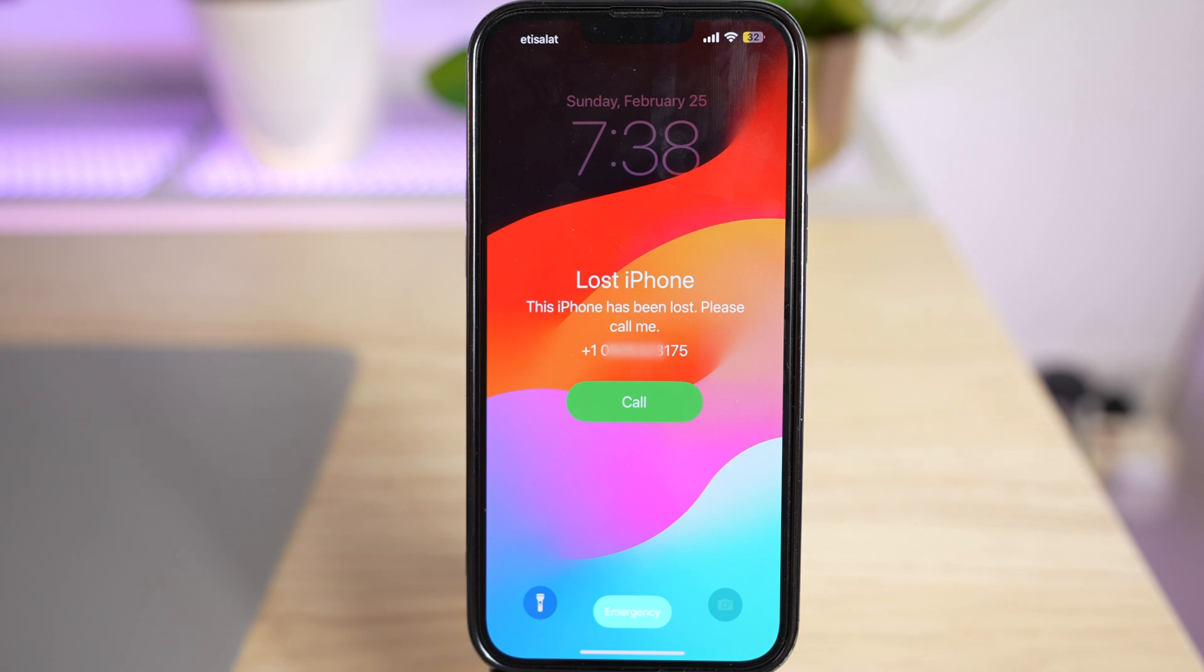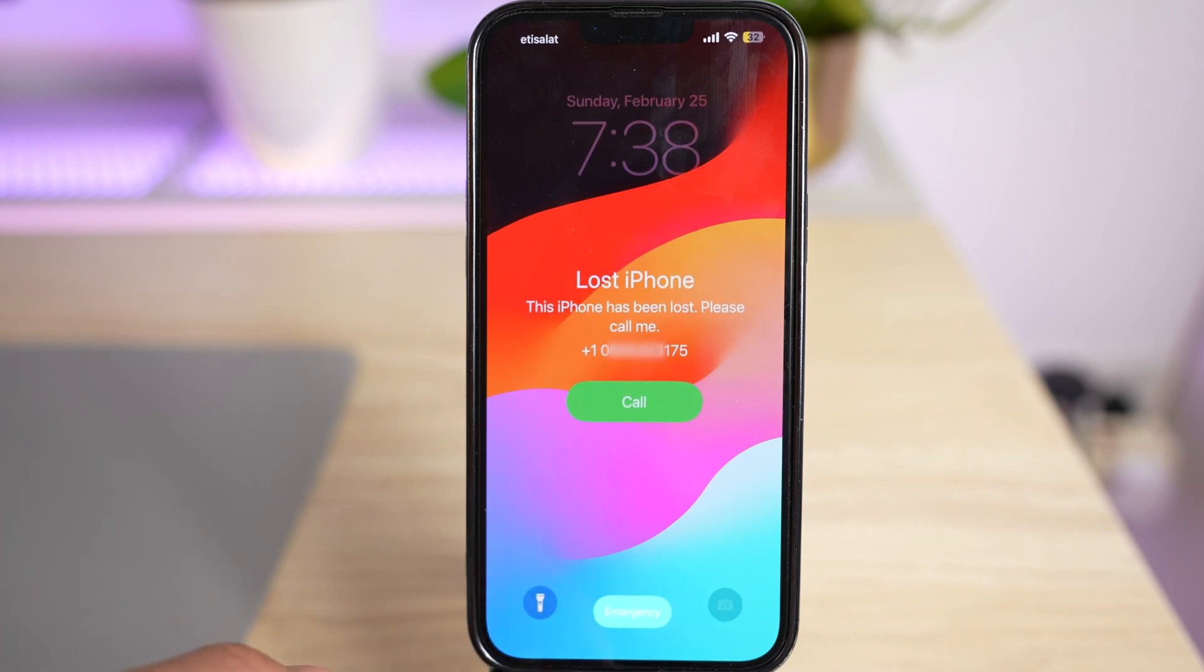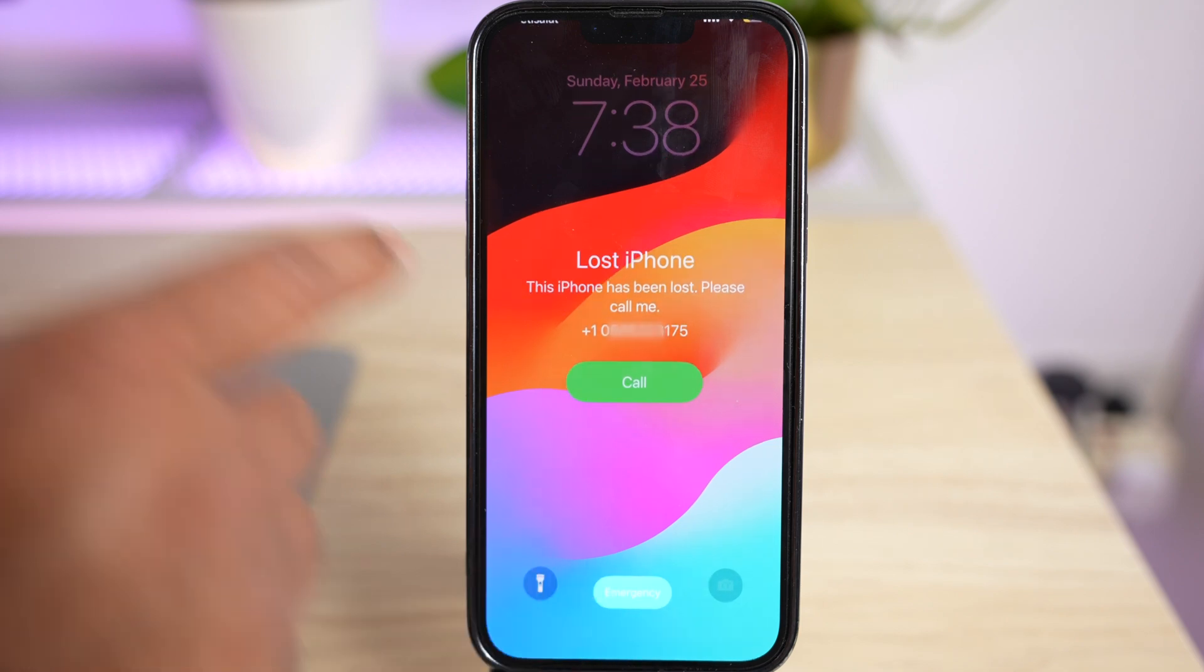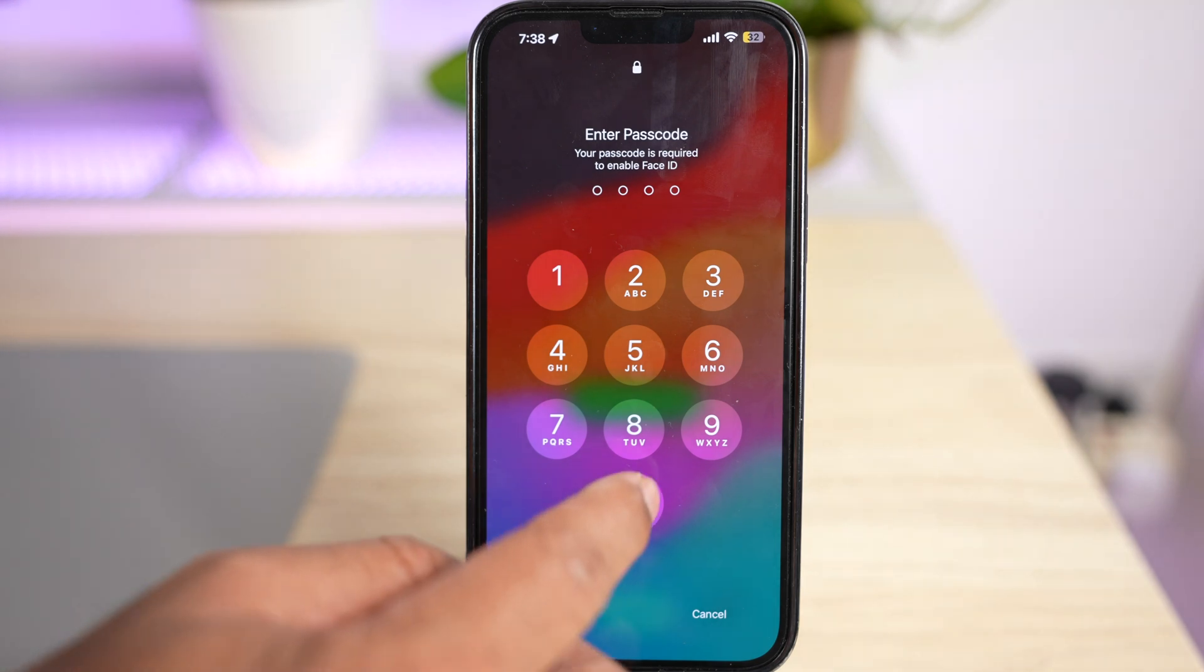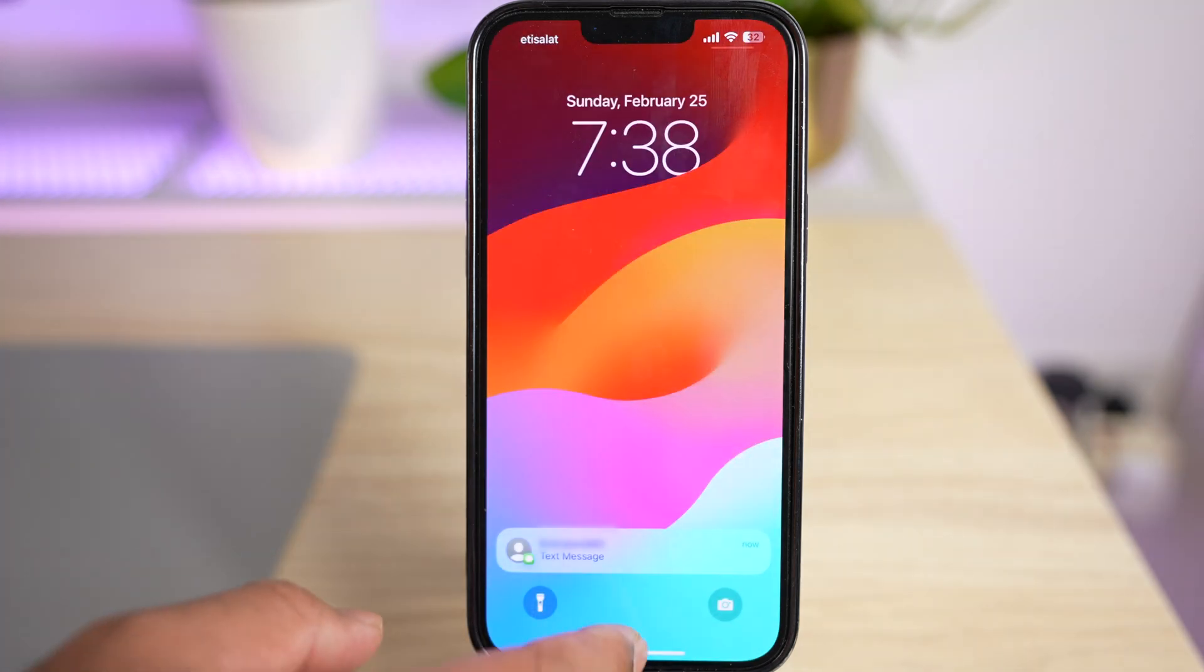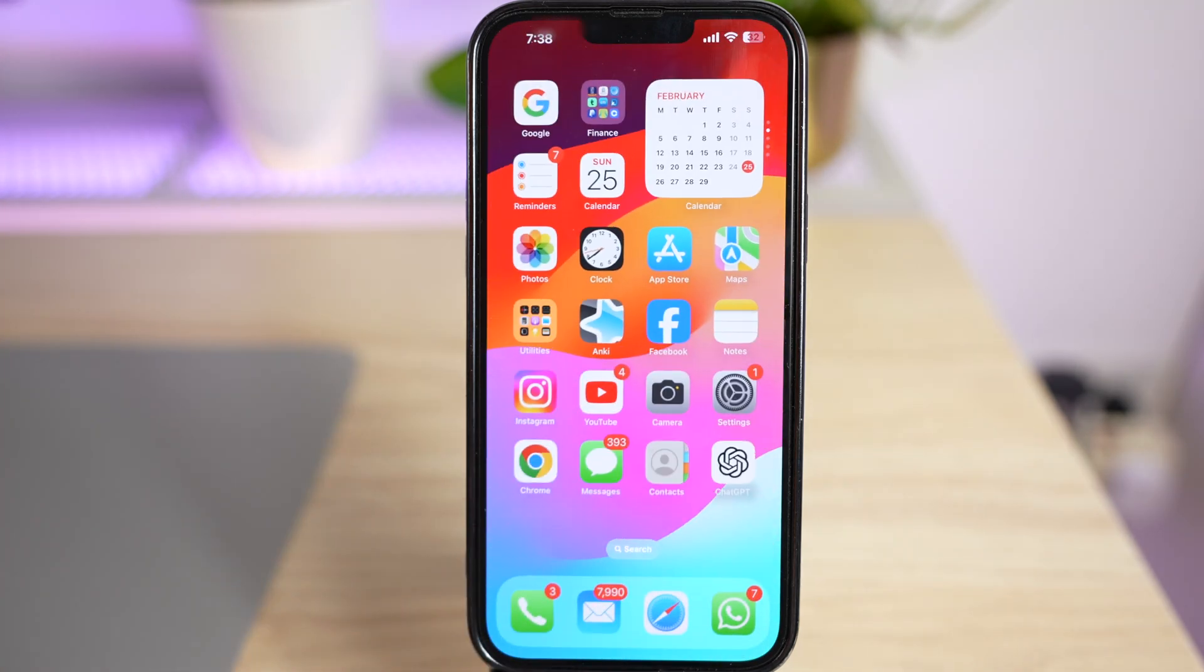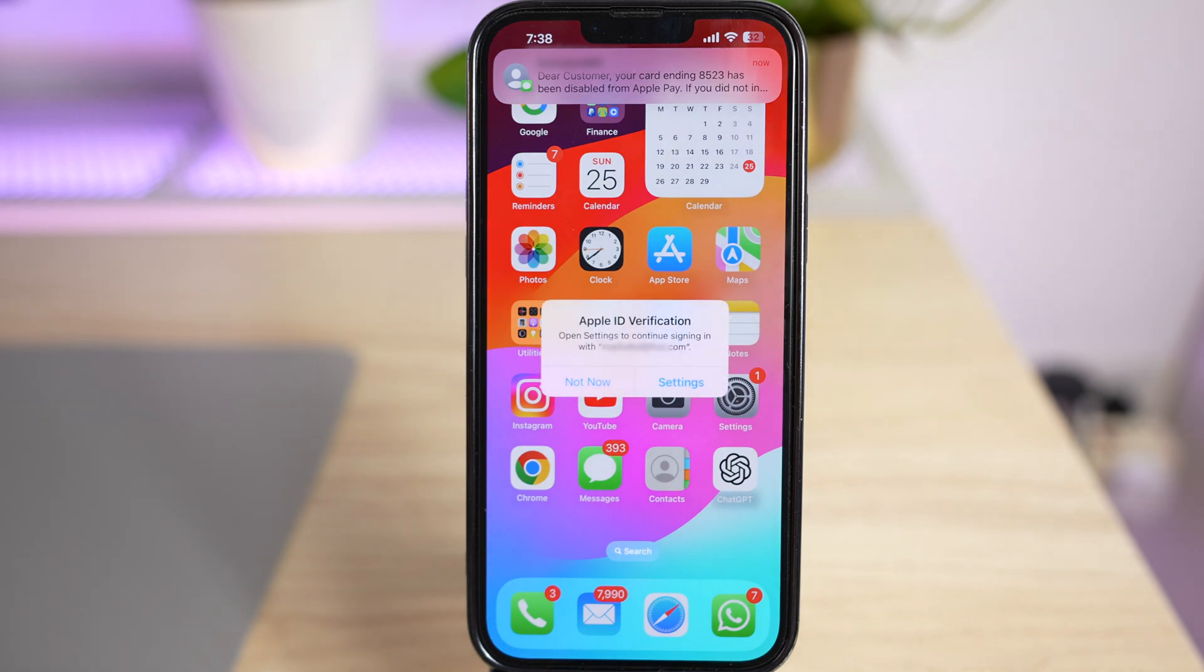In case you get the phone back, you can simply use your old passcode to activate it. Any credit card connected to Apple Pay will also be disabled from Apple Pay.